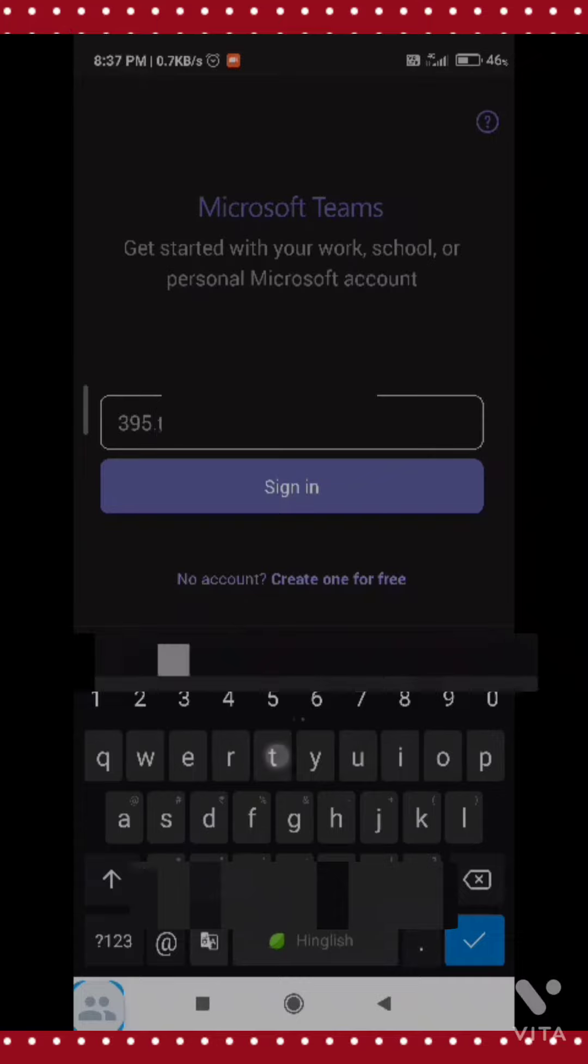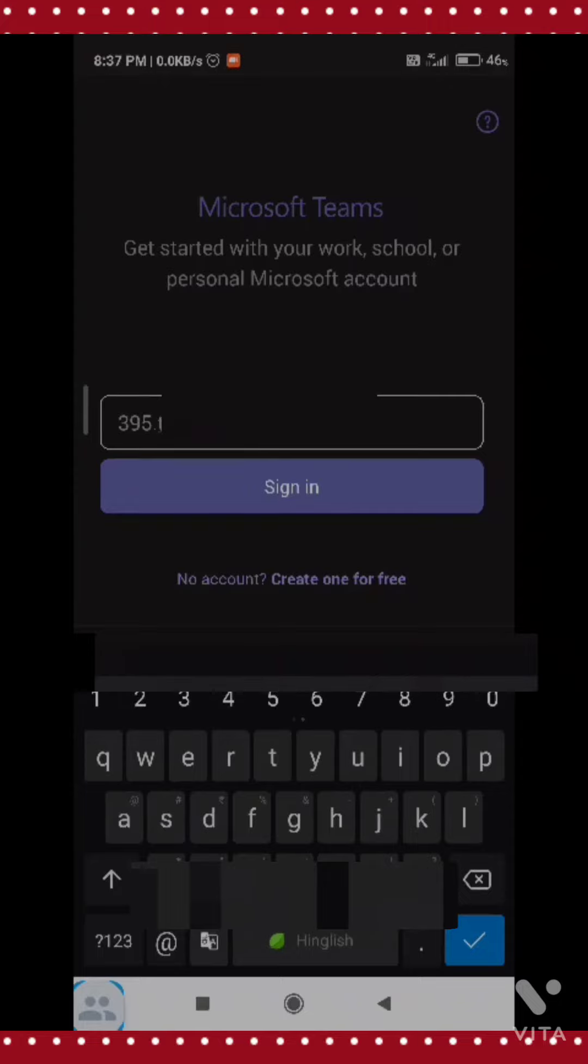Now I am entering my ID. Don't give any space or else you cannot access.